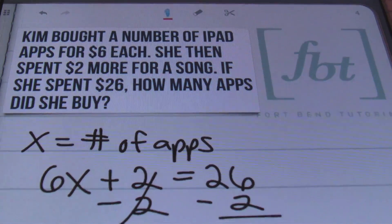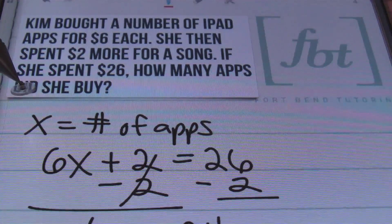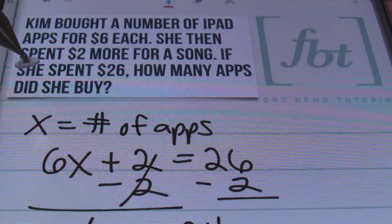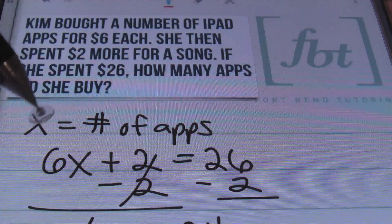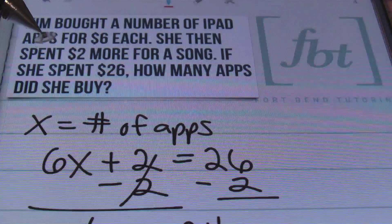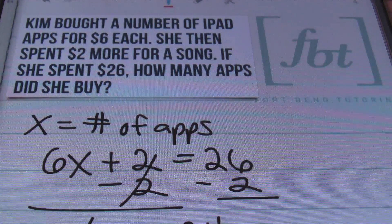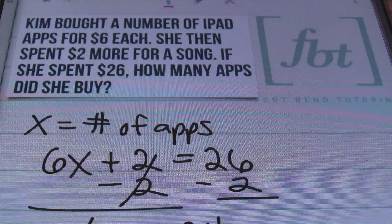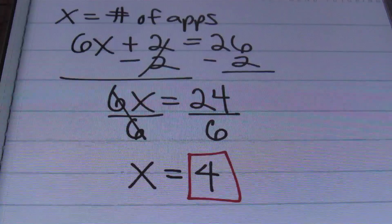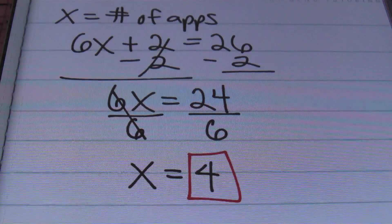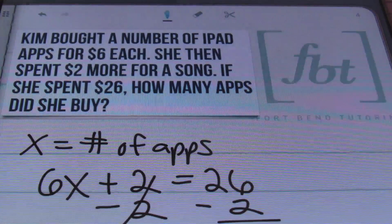So Kim bought iPad apps for $6 each. We defined x as the number of apps, wrote the equation 6x plus 2 equals 26, solved for it, and ended up with x equals 4. That was problem number 3. Let's move on to the next word problem.